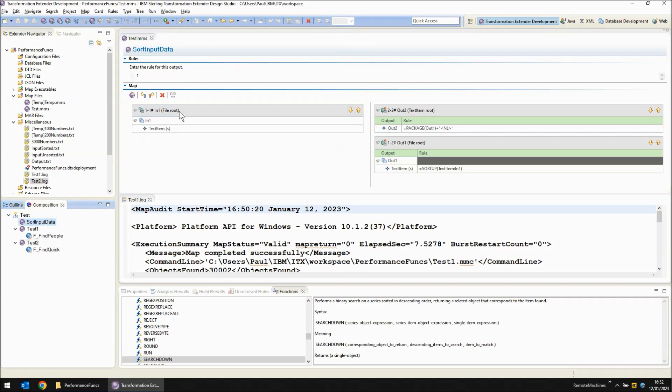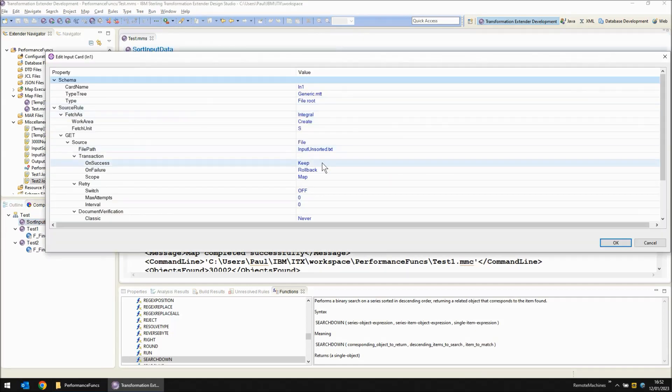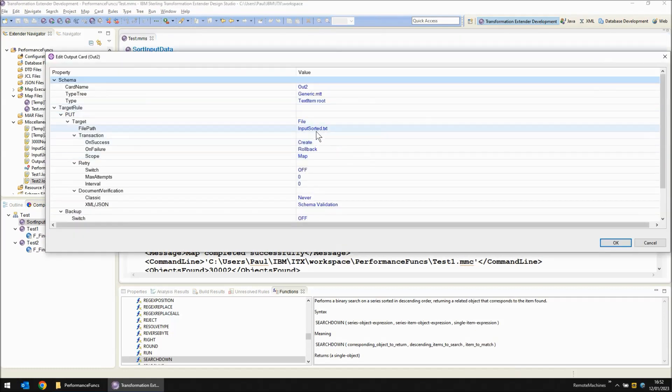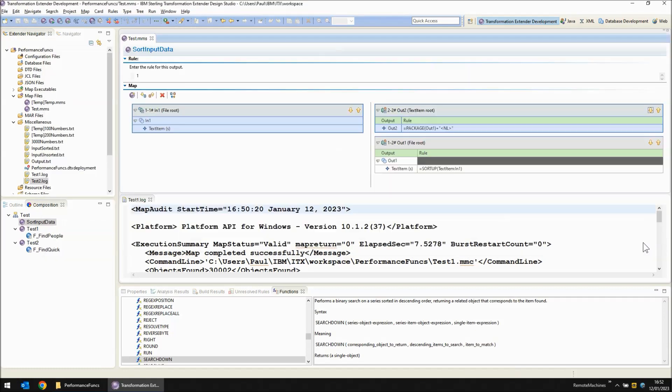Here's my sort map that's reading the unsorted data and writing to the sorted data here. And if we build and run this map, you can see that this also completes almost instantaneously.